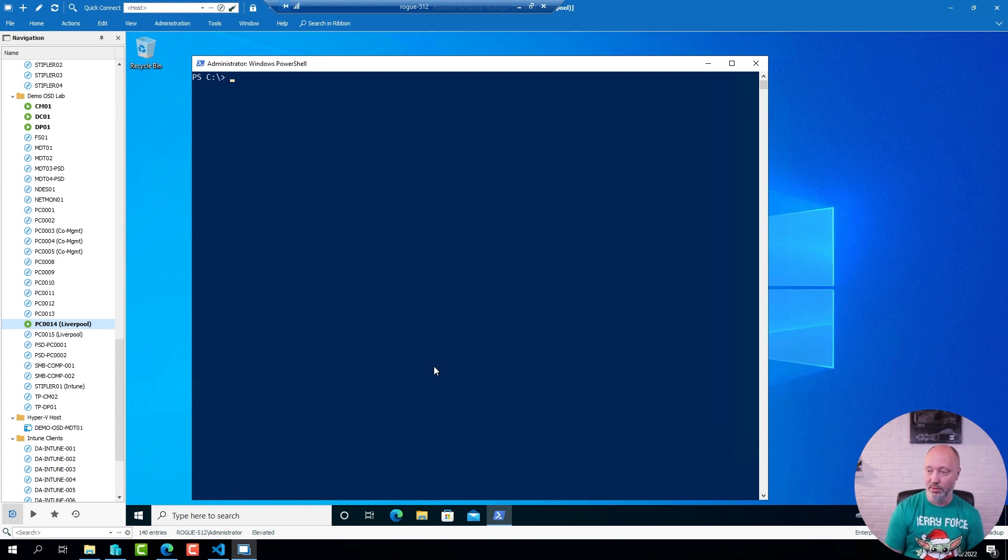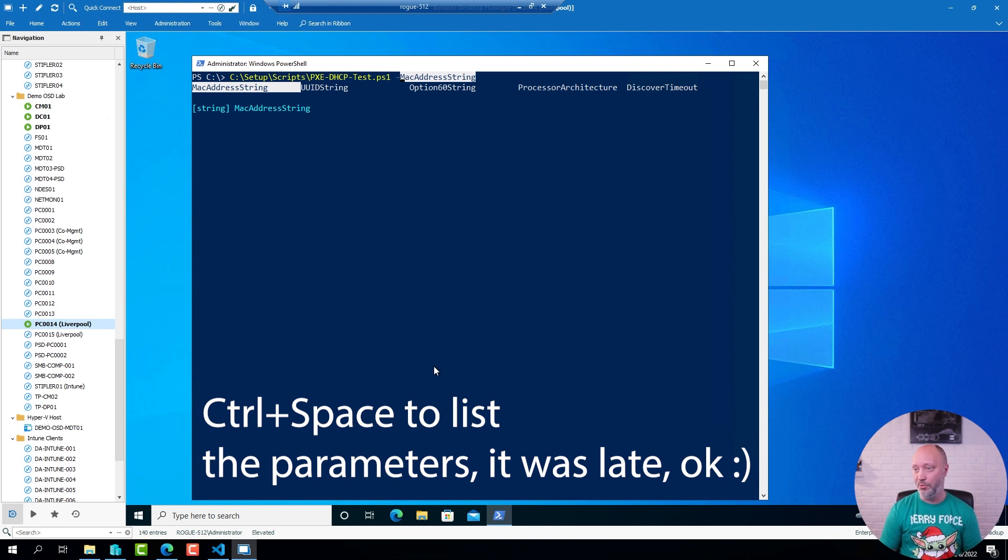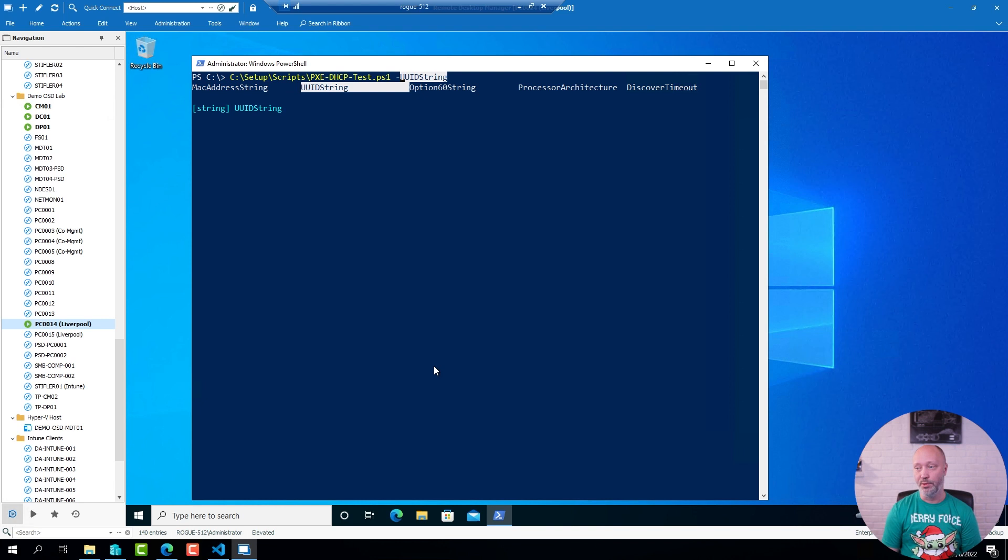And when I run that script, I do a Ctrl-M to list the options, you can see that I can specify the MAC address and the UID string here. So you do have that option as well.